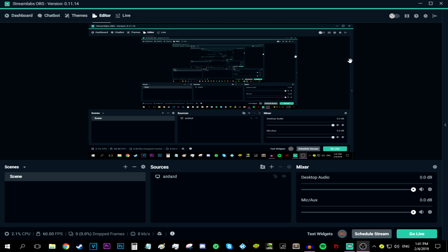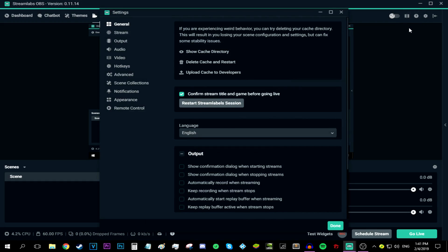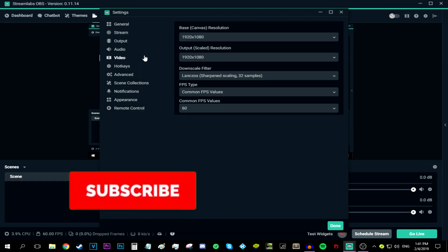Okay, so the first thing I have to do is obviously open up Streamlabs OBS. Then all you have to do is go to this gear button right here that says settings. Click it with a left click. And the first thing I have to do is go to video.